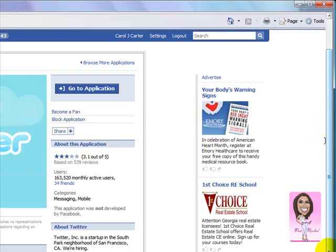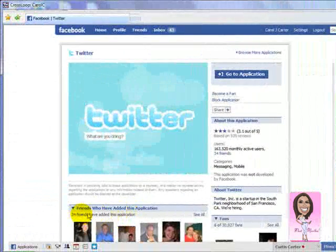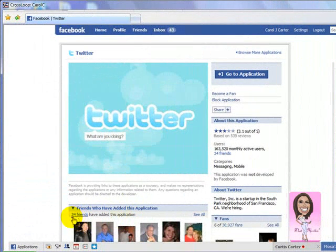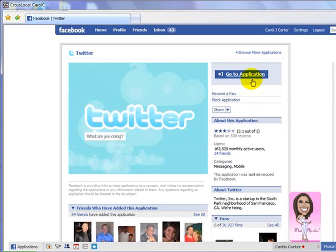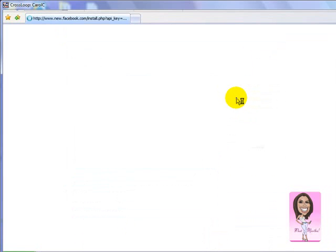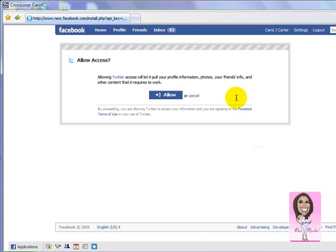I see mom has about 34 friends right here that share Twitter with her and have the application on their page, but my mom doesn't right now. We're going to get it on there. So you're going to click 'Go to Application' at the top where my pointer is. And when you click on the application, it's really courteous to become a fan too — become a fan when you use people's applications. It's just a nice, courteous thing to do.